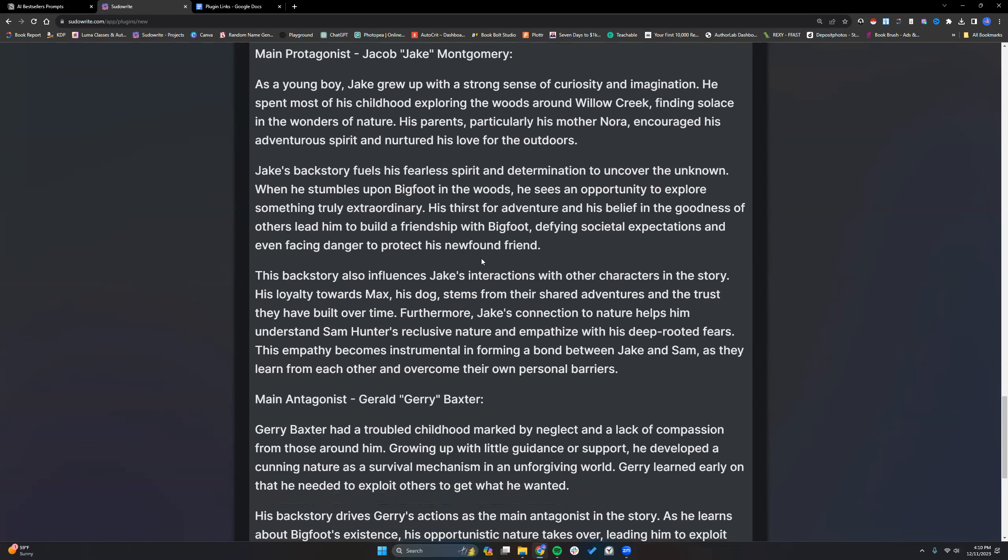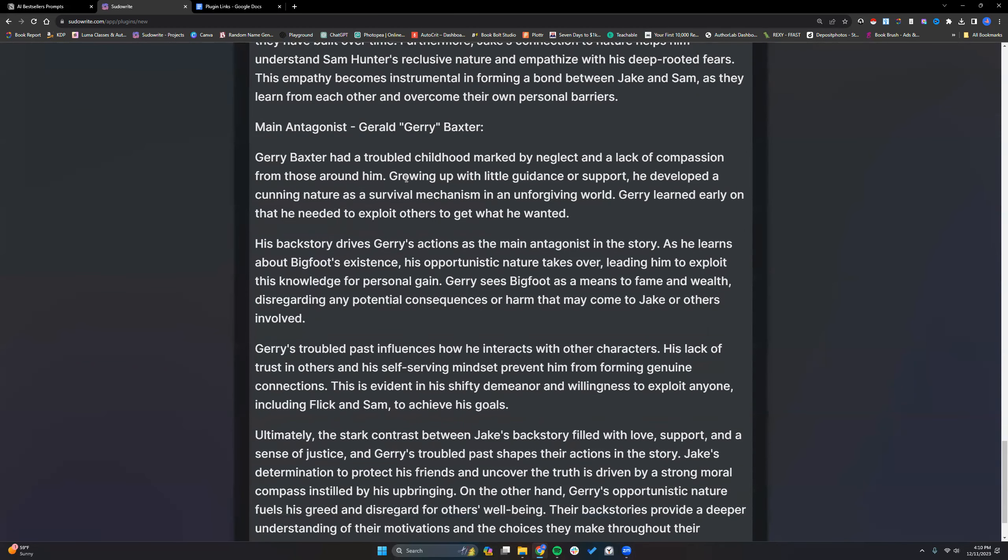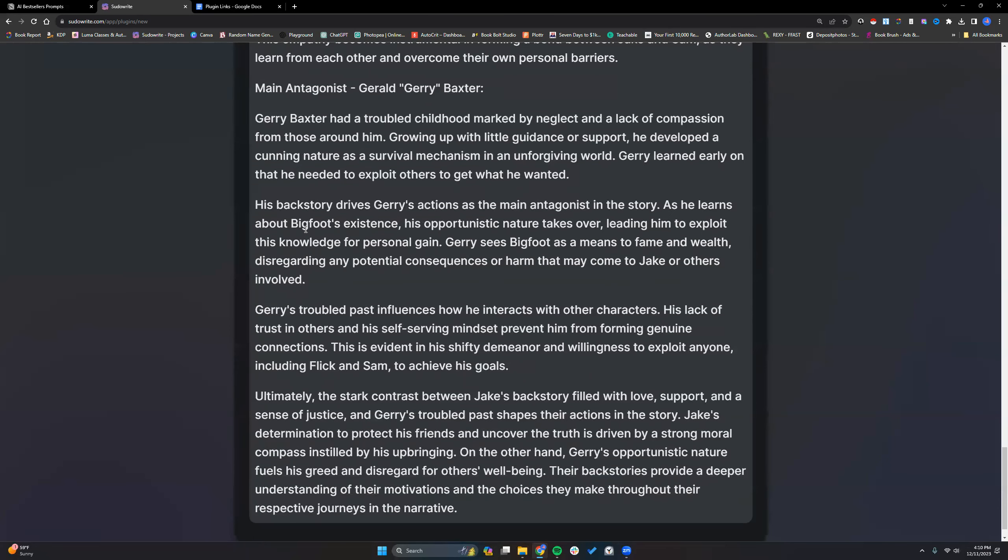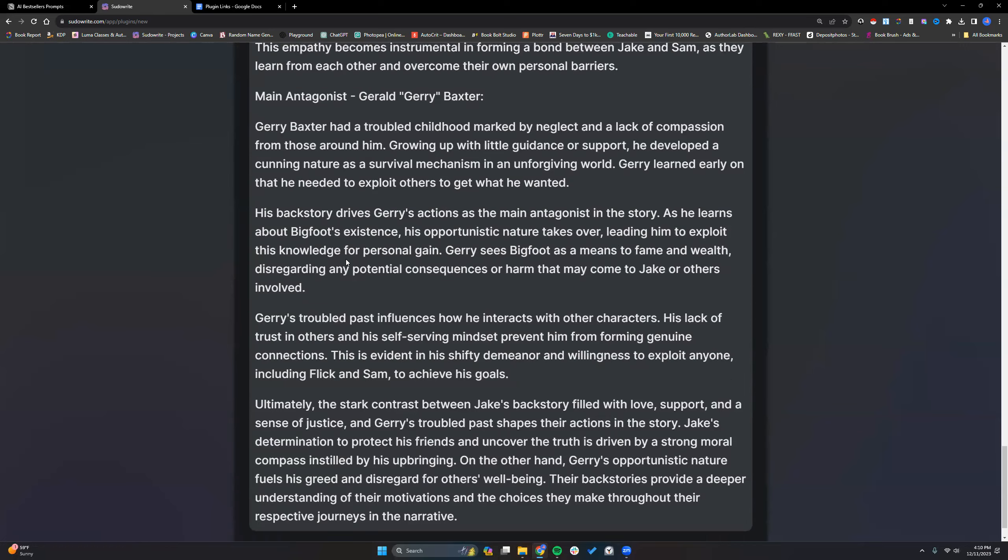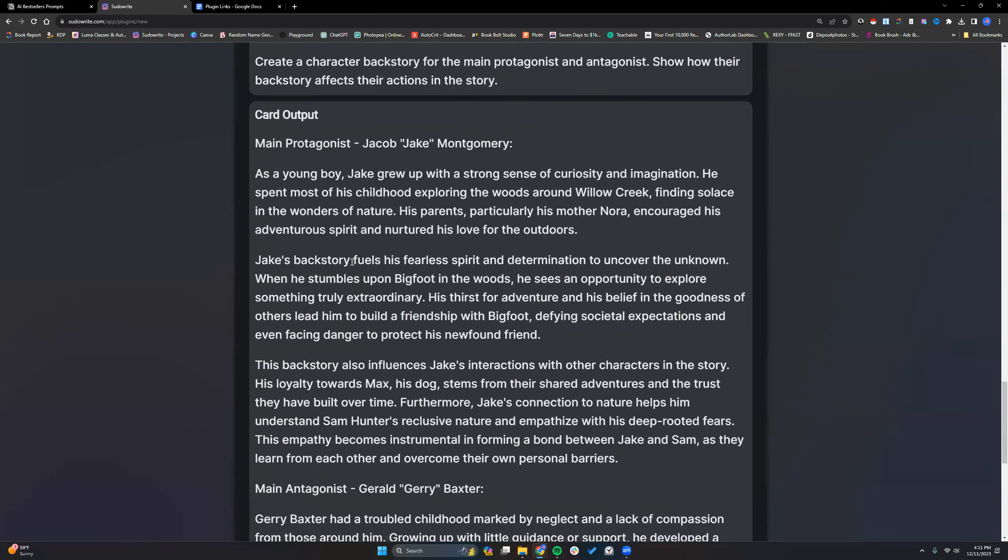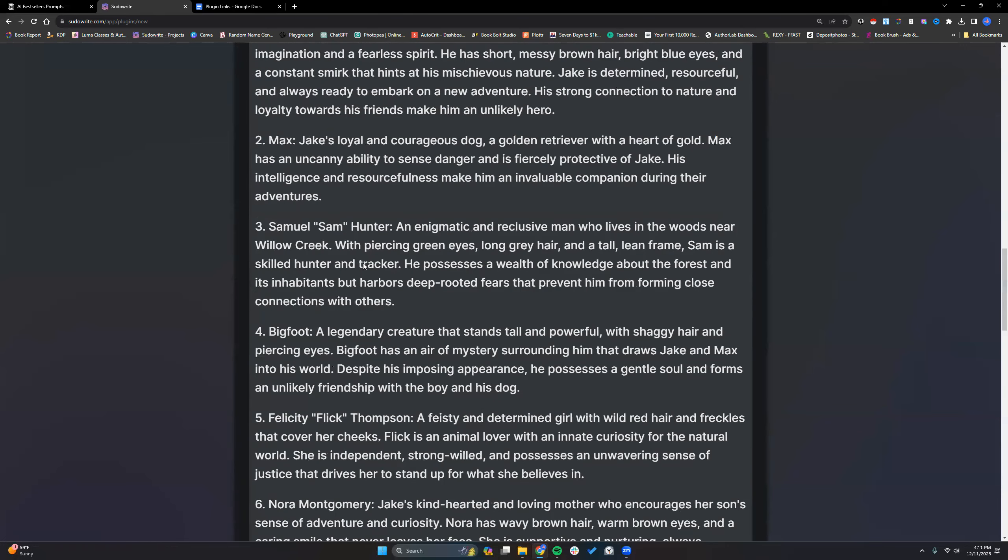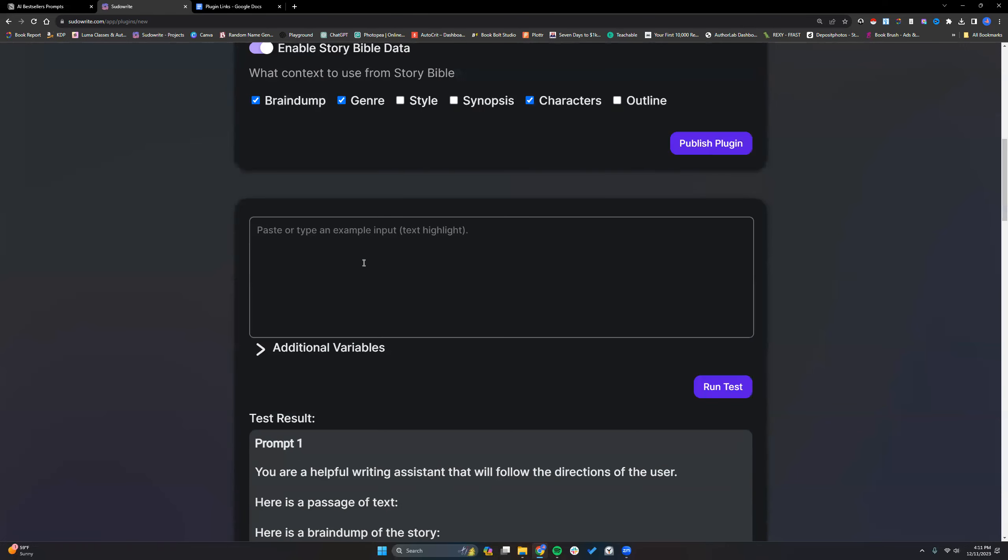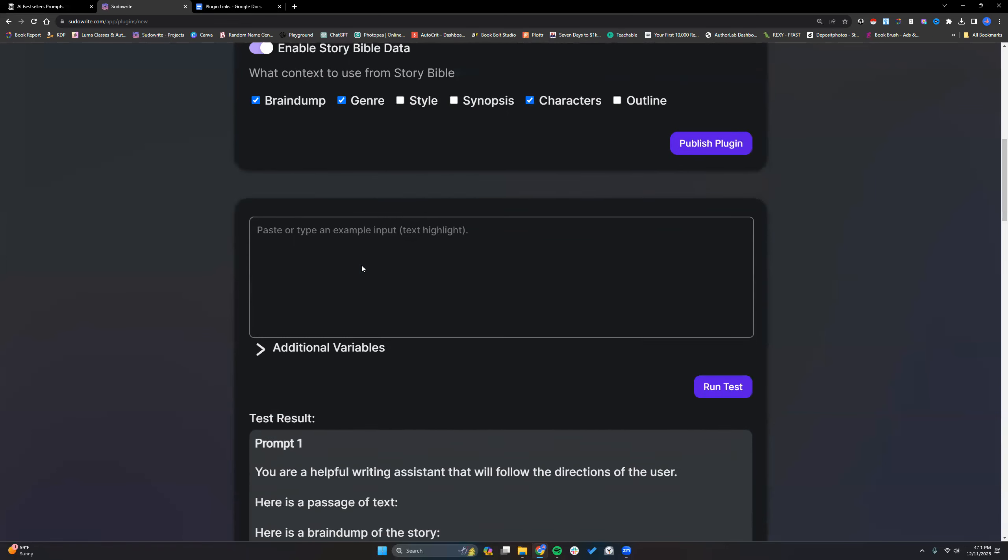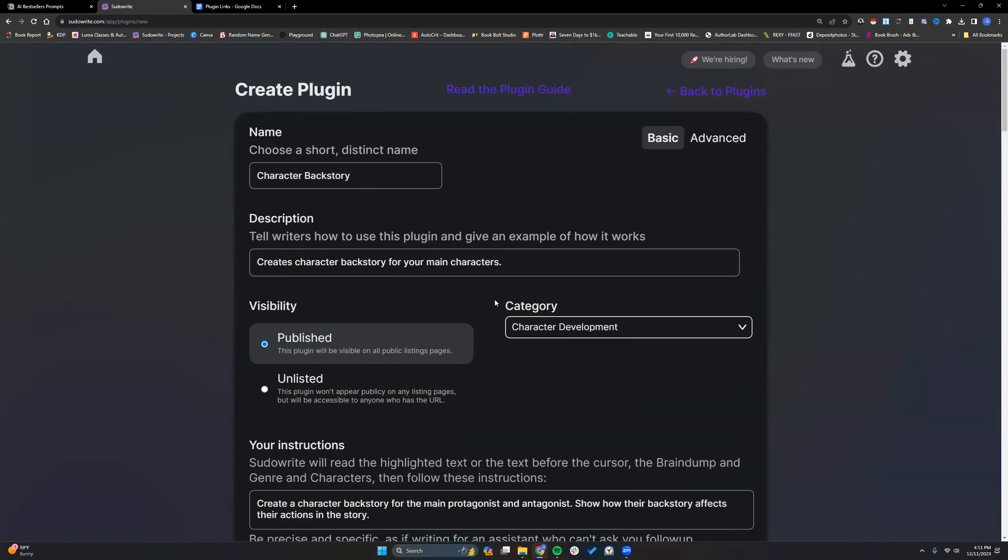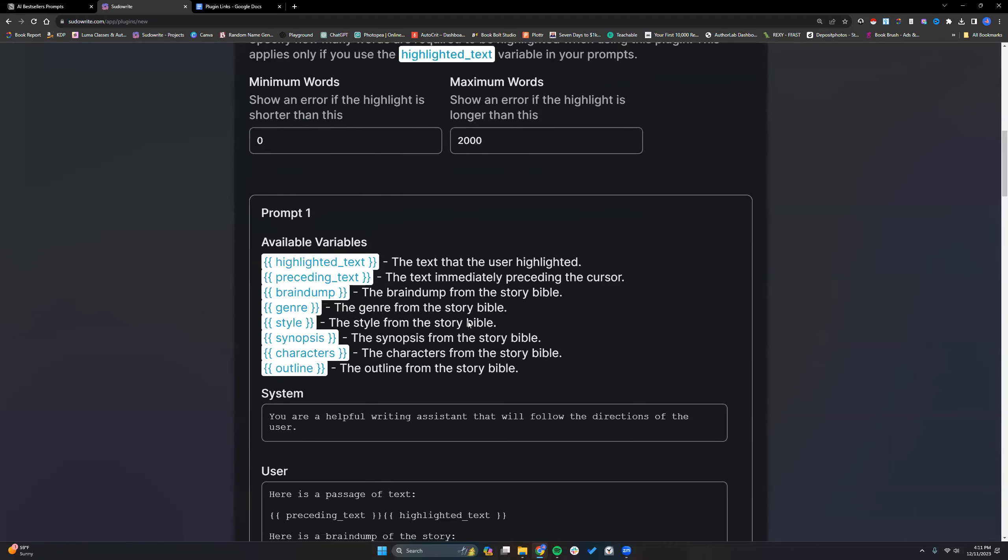Rent that test. Backstory. Like it. The antagonist had a troubled childhood marked by neglect and lack of compassion from those around him. Drives his actions. And it's opportunistic. Nature takes over. I like it. So this is one again, I would leave it unlisted while I tested it in other stories. I'm going to go ahead. Click unlisted.